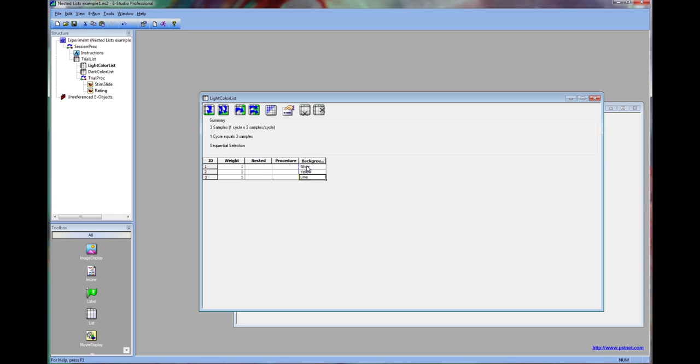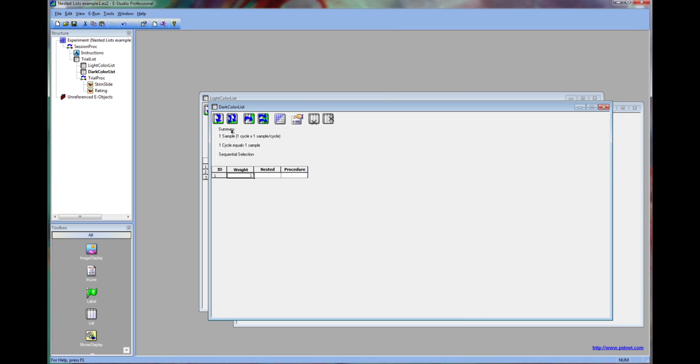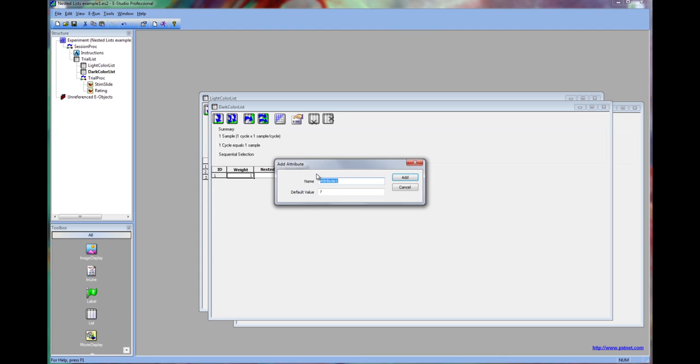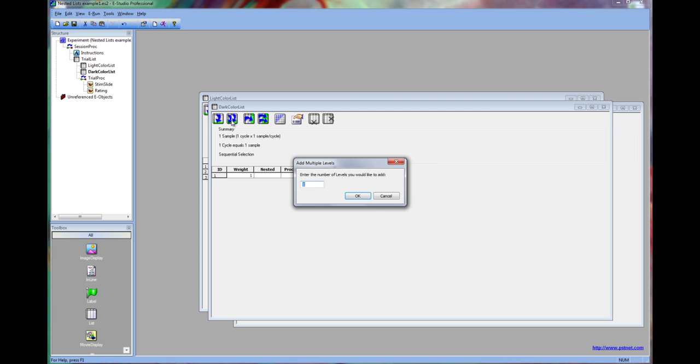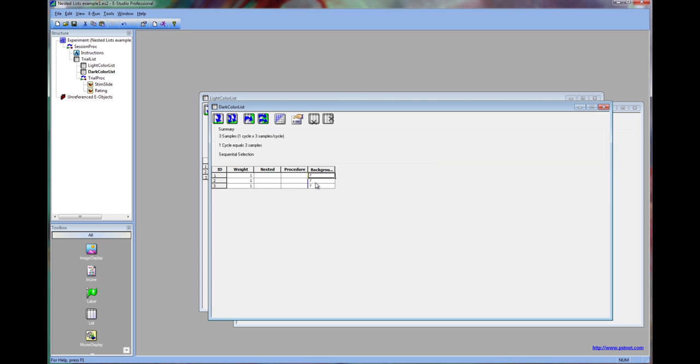Now we're going to open the dark color list and do something similar. We'll add the background color attribute, and for this list, we are going to use the colors maroon, olive, and navy.